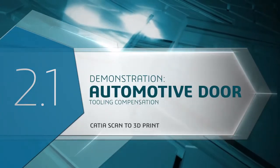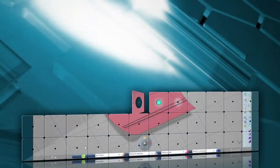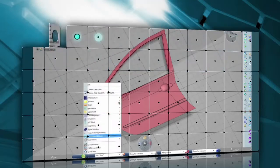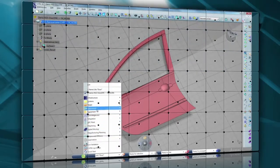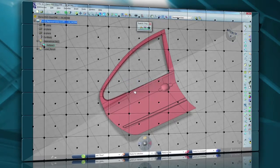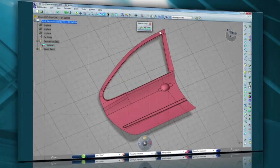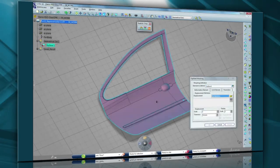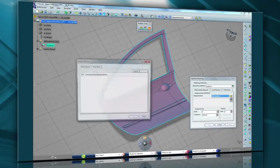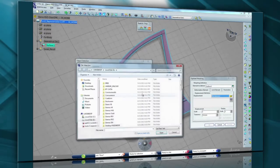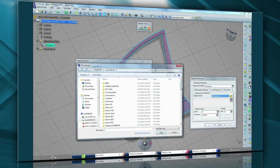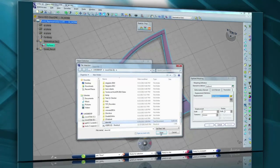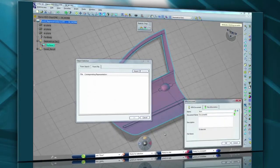So now we're going to look at an example of how easy it is to create the tooling compensation for the sheet metal stamping of a car door, based on finite element analysis results for spring back prediction. We begin with the model of the door. Clearly, if the tooling surface was geometrically identical to the part surface, the result in production would be incorrect due to spring back of the finished part. So we need to modify the tooling geometry based on a prediction of the level of spring back.